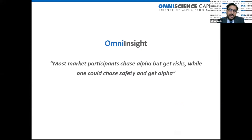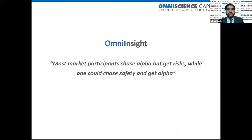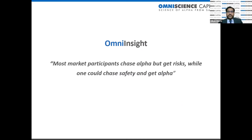We're talking about equity markets and listed stocks. There are a lot of risks and a lot of returns in equity markets. Our insight is that those who chase the alpha end up with the risk, but there is another way where you could chase safety and interestingly get alpha. That's the whole insight on which our firm, investment strategy, and investment philosophy is based.